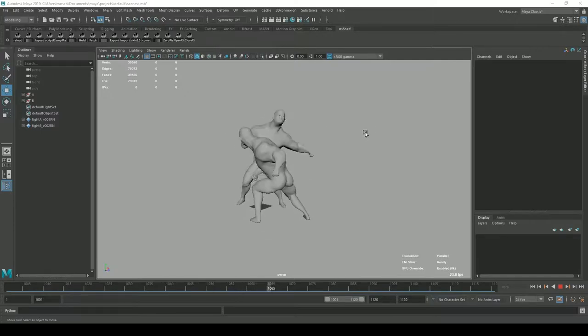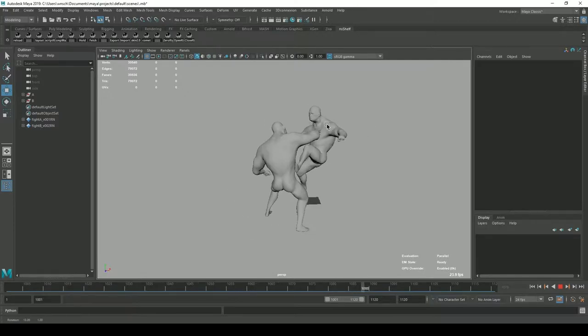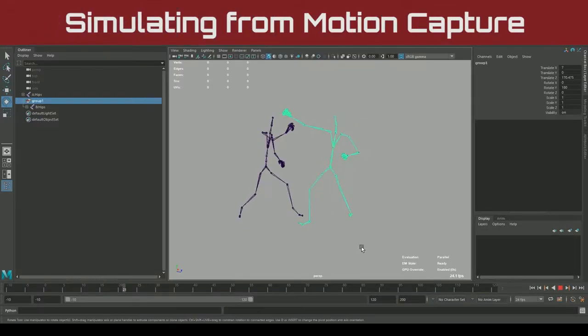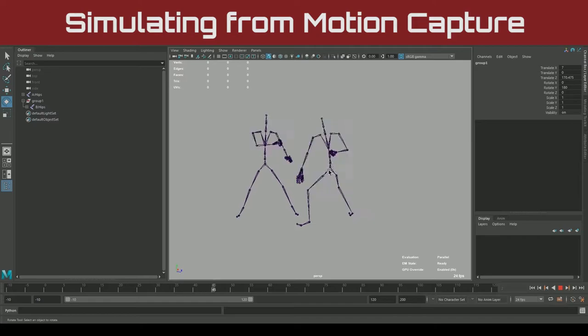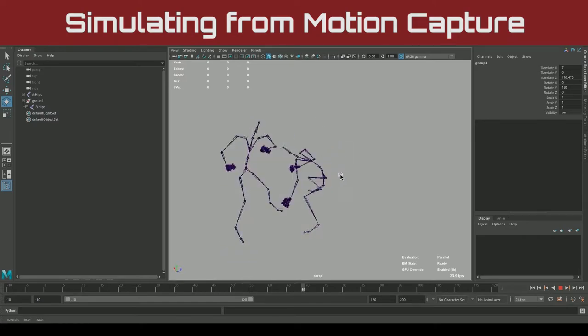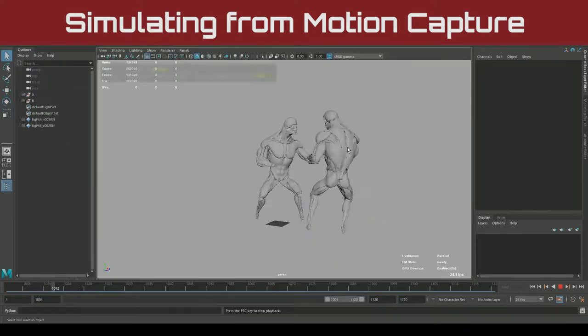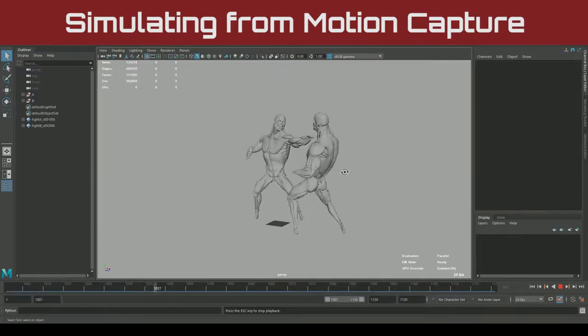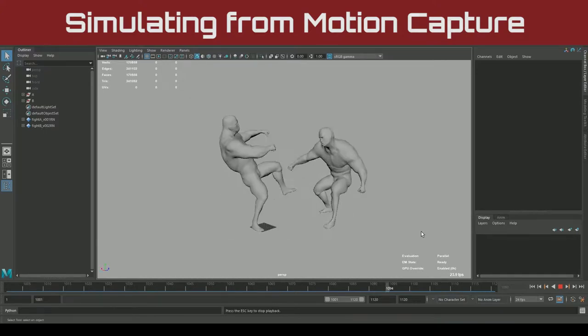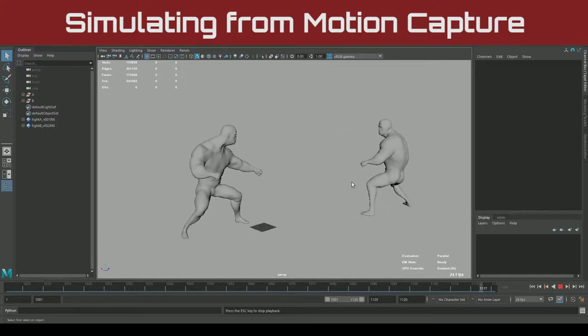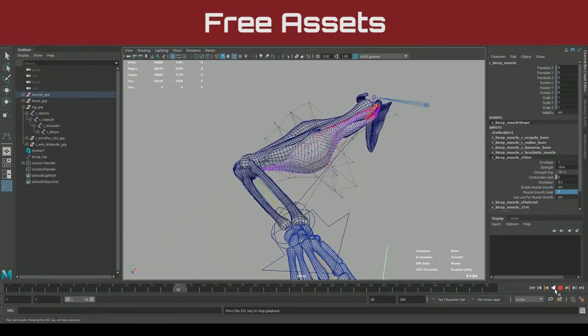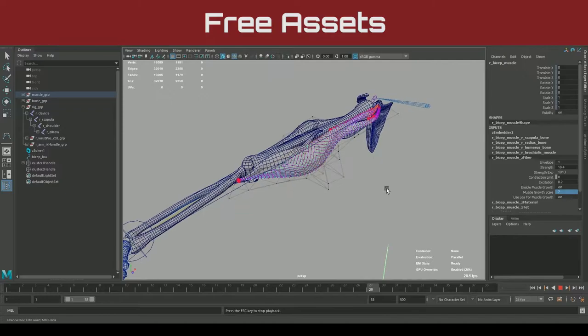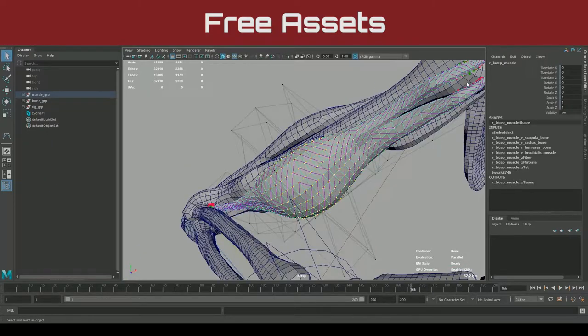In this series, we'll examine challenges production supervisors and artists will undergo, and you'll learn trade studio secrets to overcome them with impressive results. You'll learn how to simulate muscles and skin on motion-captured characters. We'll logically step through the expected and unexpected pitfalls so you can confidently take a shot through your production.